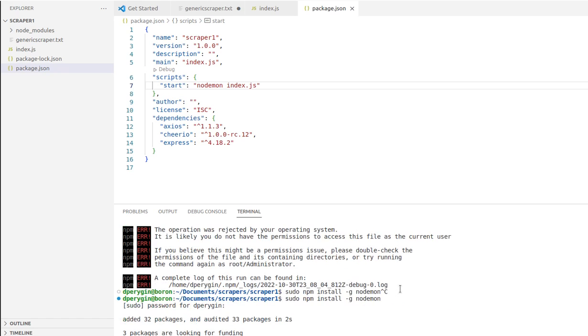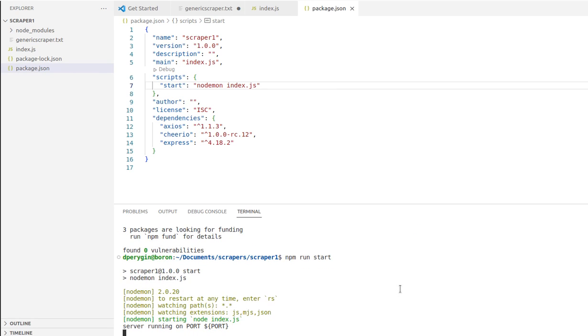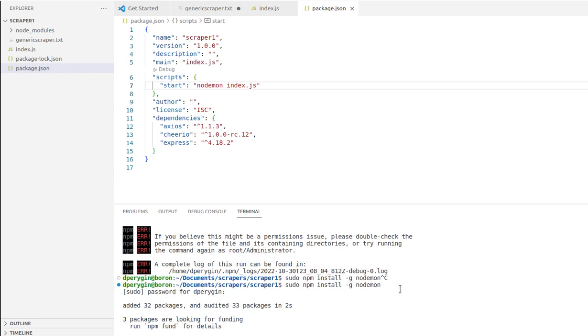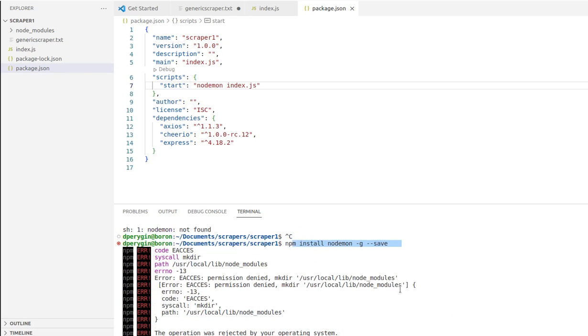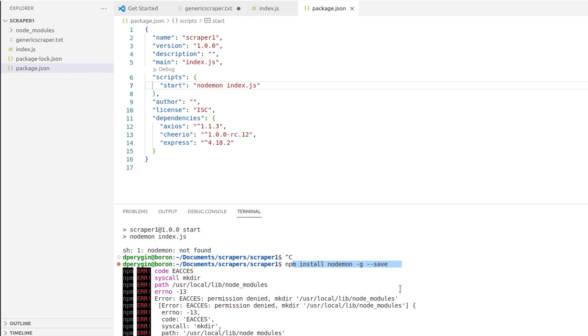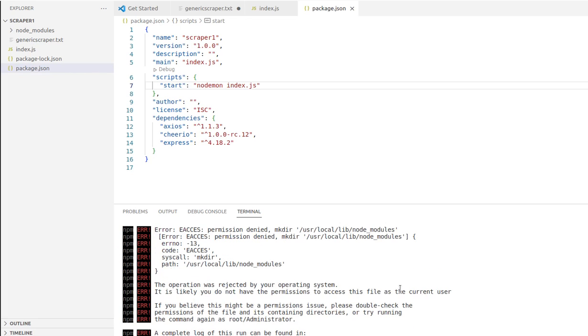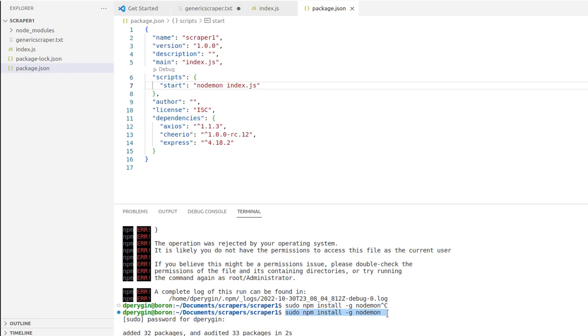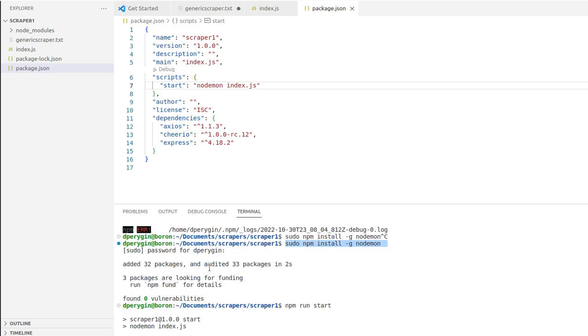Then I used this command: sudo npm install -g for globally nodemon. When I installed that, it worked.